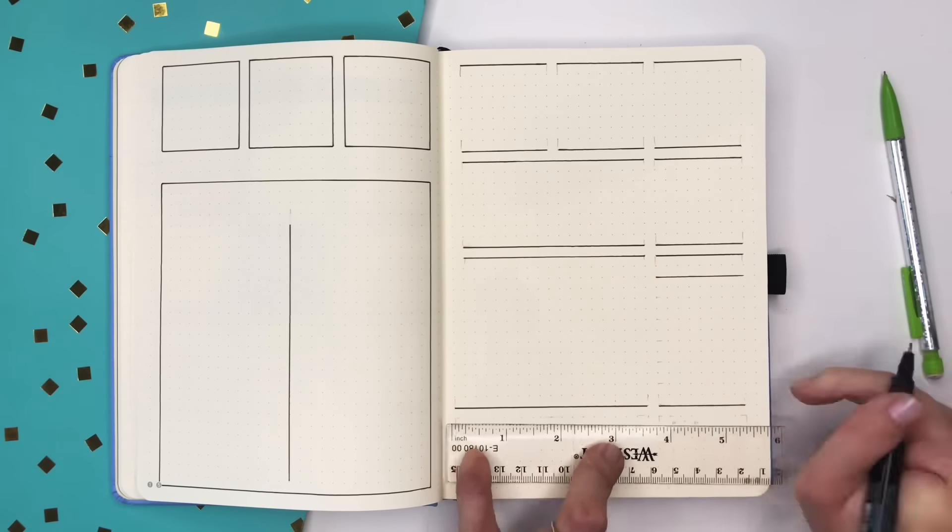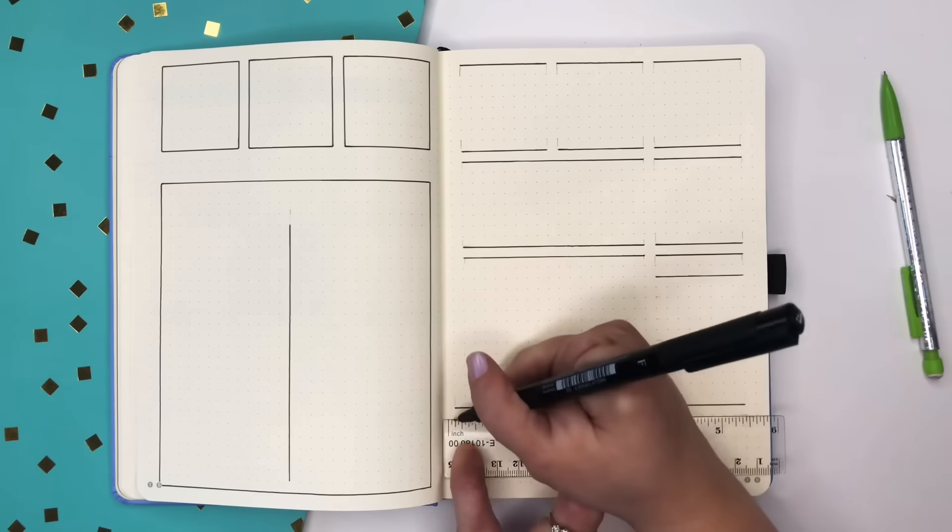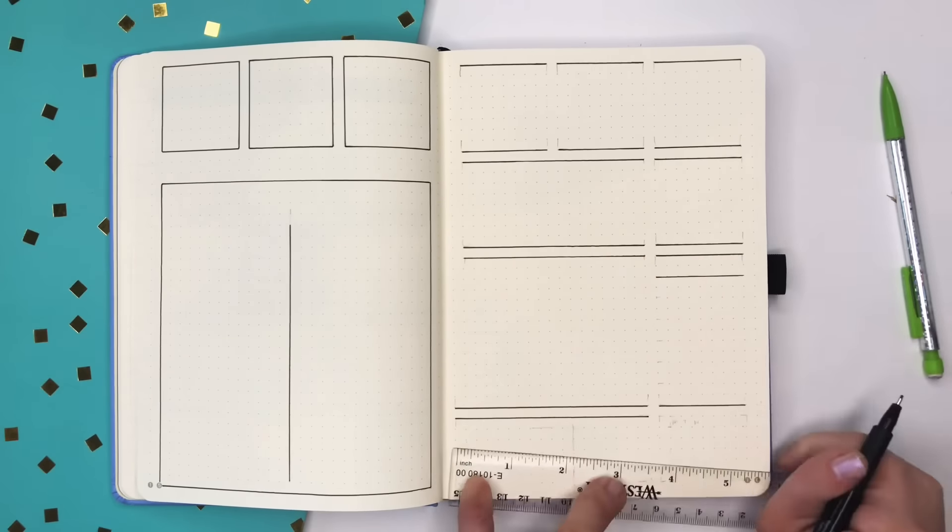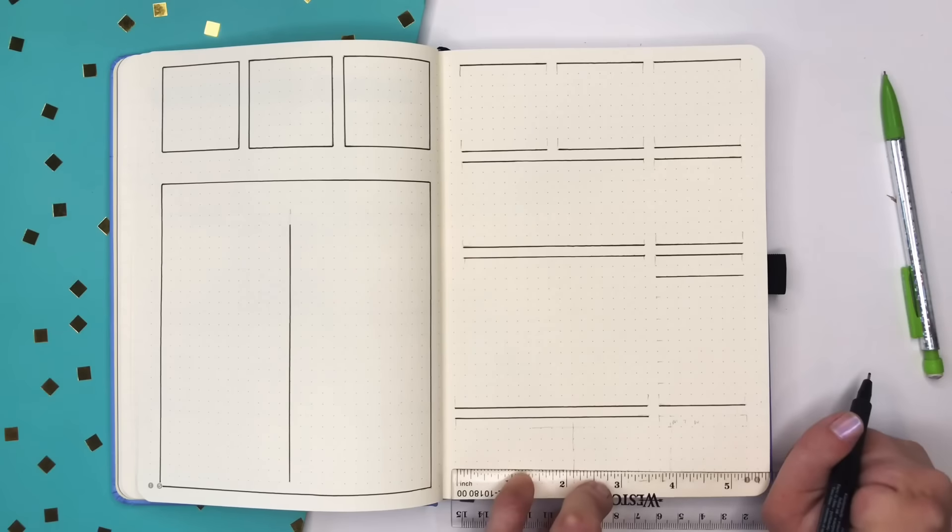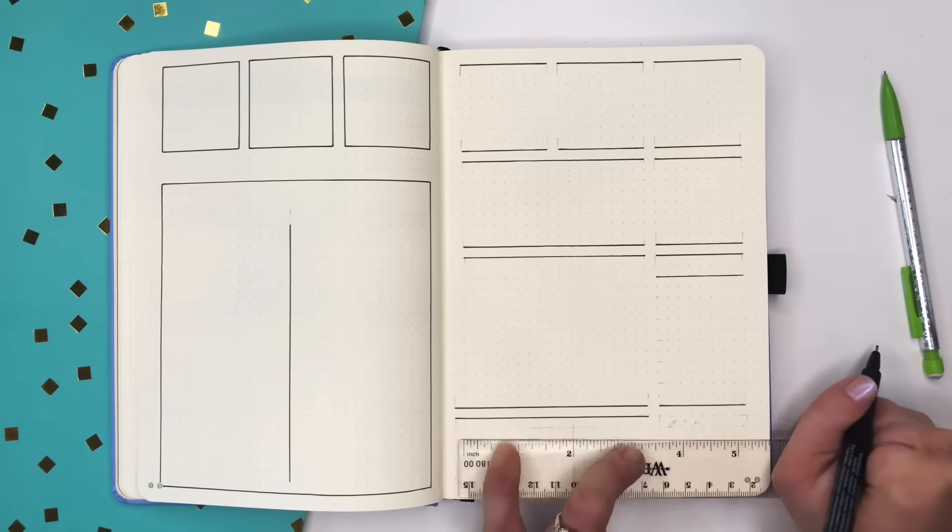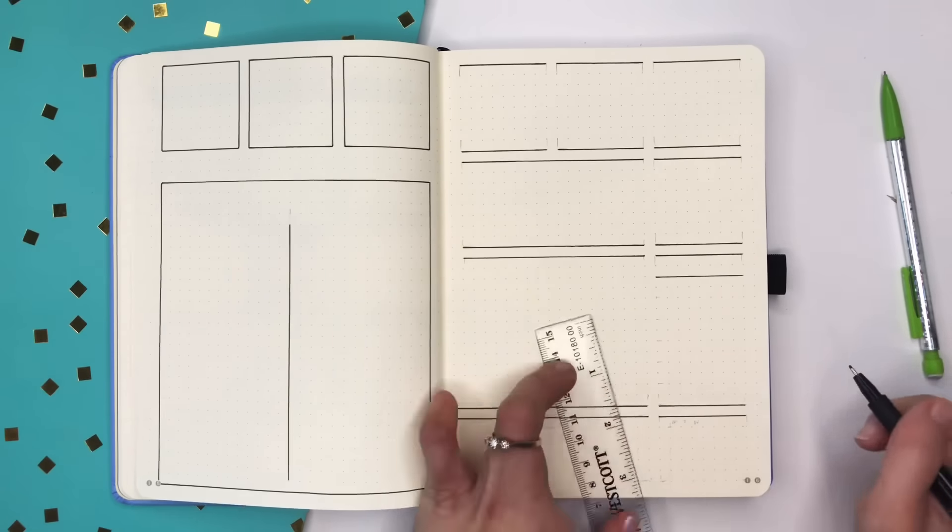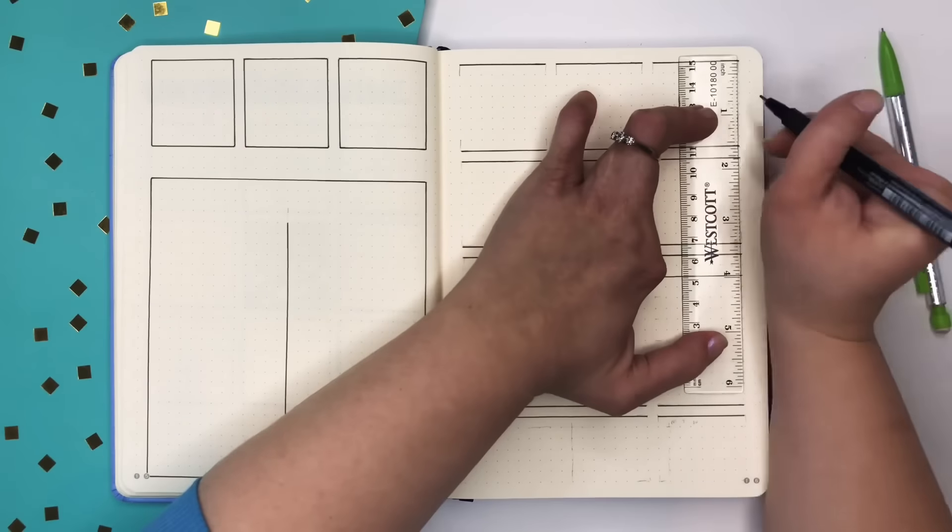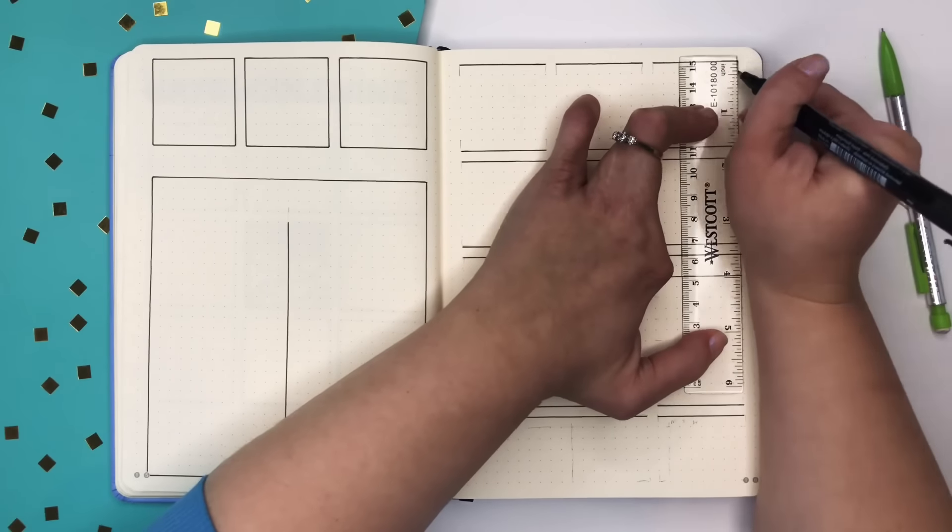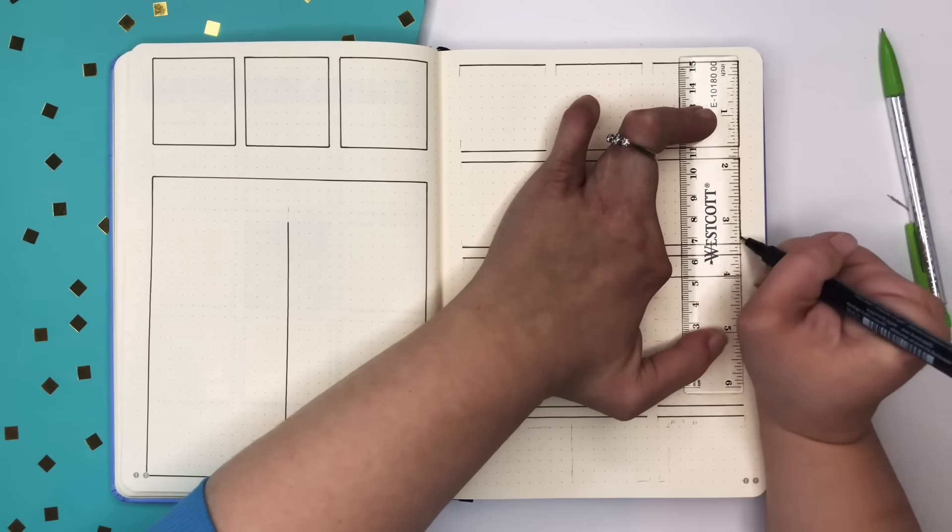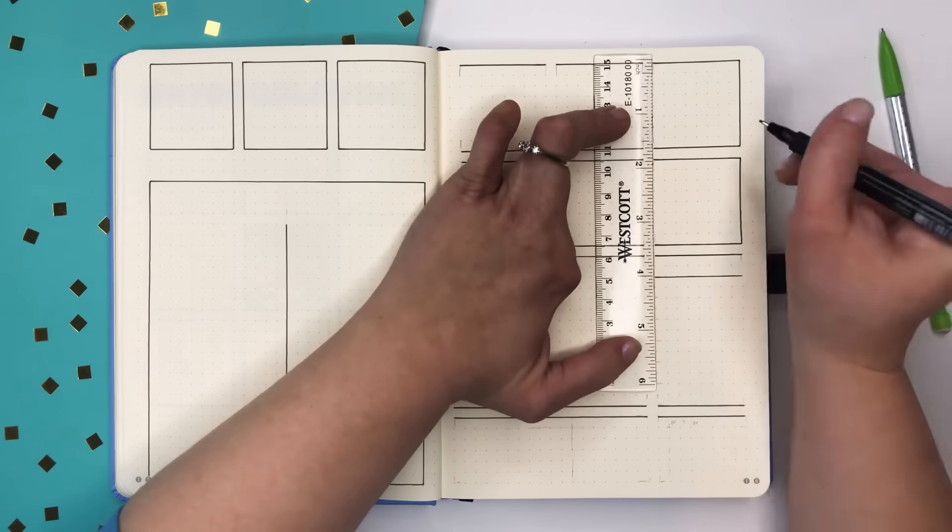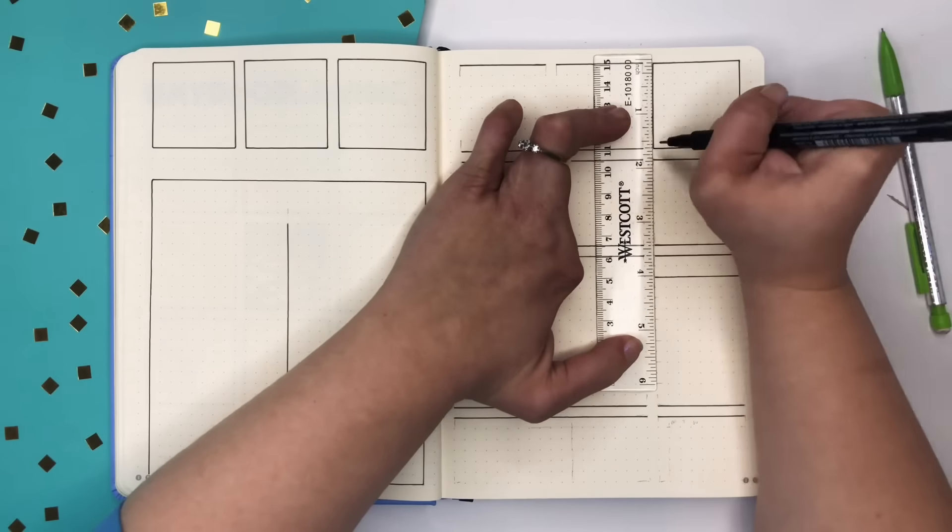So the boxes are along the top. They're going to be much smaller and they are just for specific things in the week. Things like appointments or work days. They're not really to-do lists. They're just stuff you know that there's going to be coming up in the week.